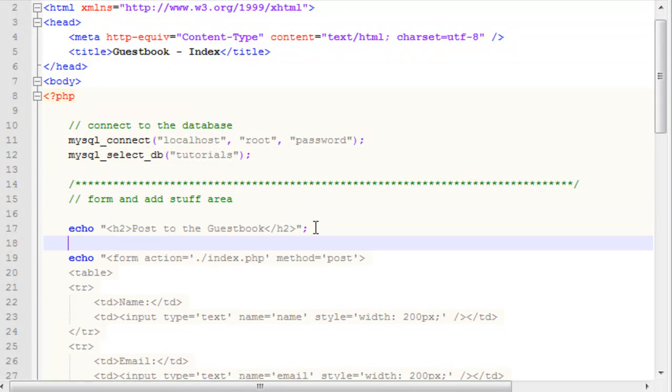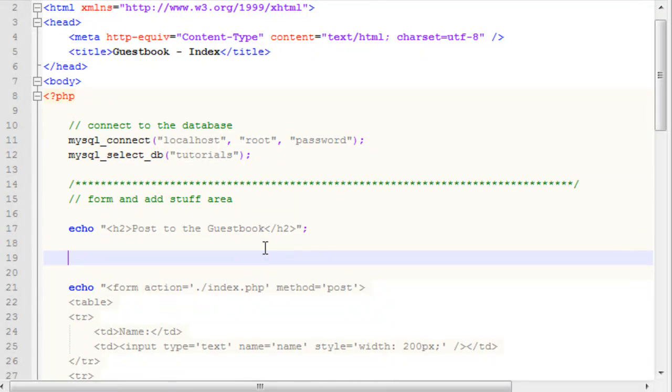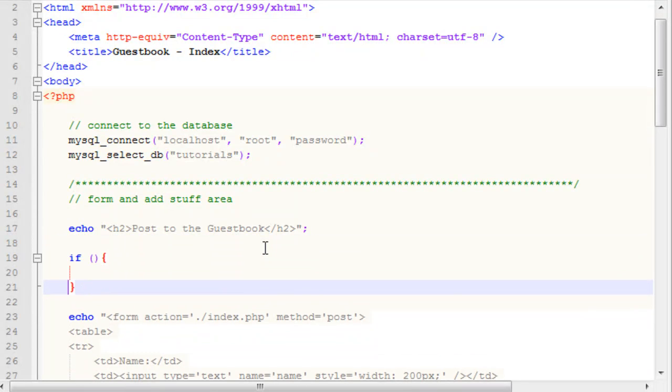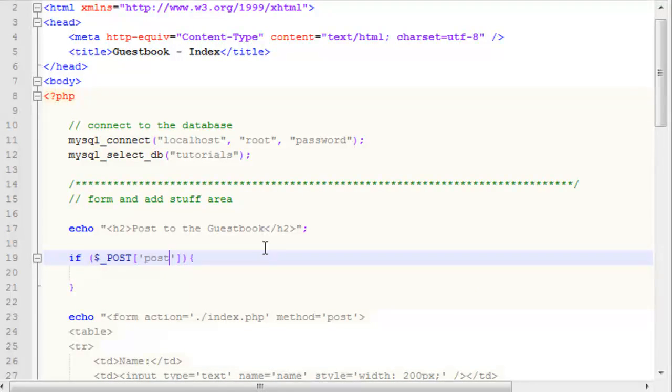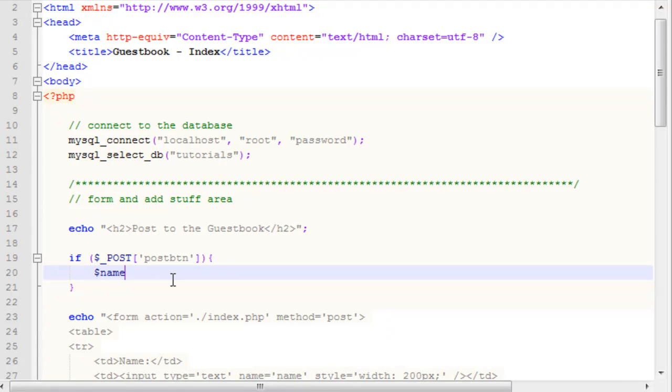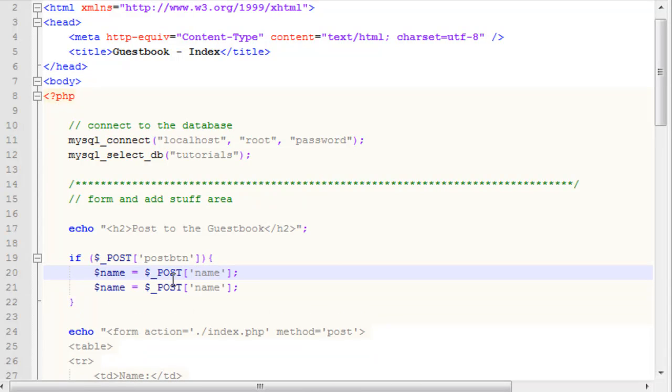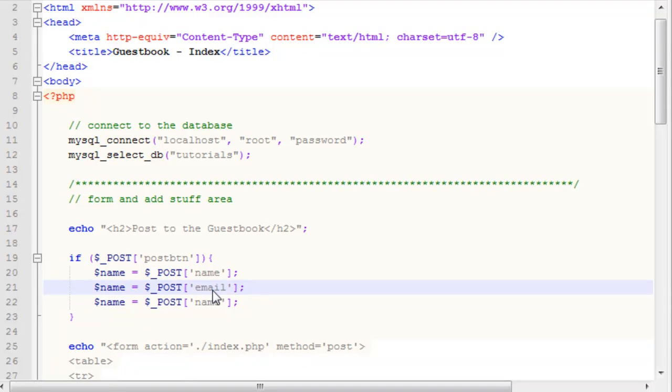We'll have our text there. And then we'll have an if statement right here that will check to see if the post button has been pressed. If dollar sign underscore post and then post btn. Inside of here, what we want to do is we want to get the name, and we're using the post method here. We need to get the email and the message.